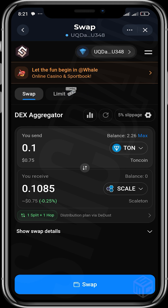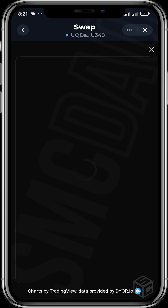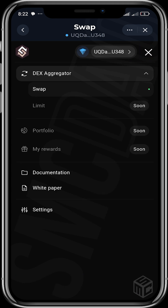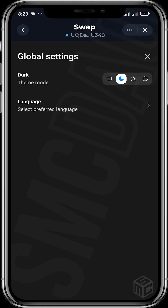Limit orders will be coming to swap.coffee very soon - once available I'll make another video. You can view charts for different projects from here, though I think that's something they're still working on. The main aim is to give you the best prices to get tokens and also create a cashback with bonus opportunities. They are also building portfolio, rewards, and limit orders features. The swap feature is what's available now - you can read their documentation and white paper and change settings like dark mode or light mode.